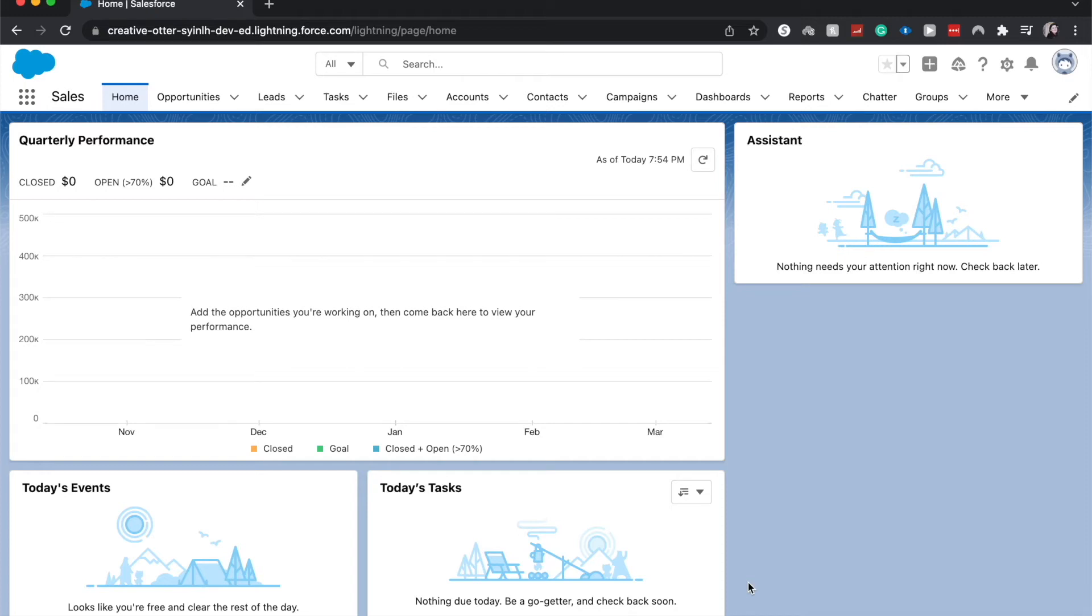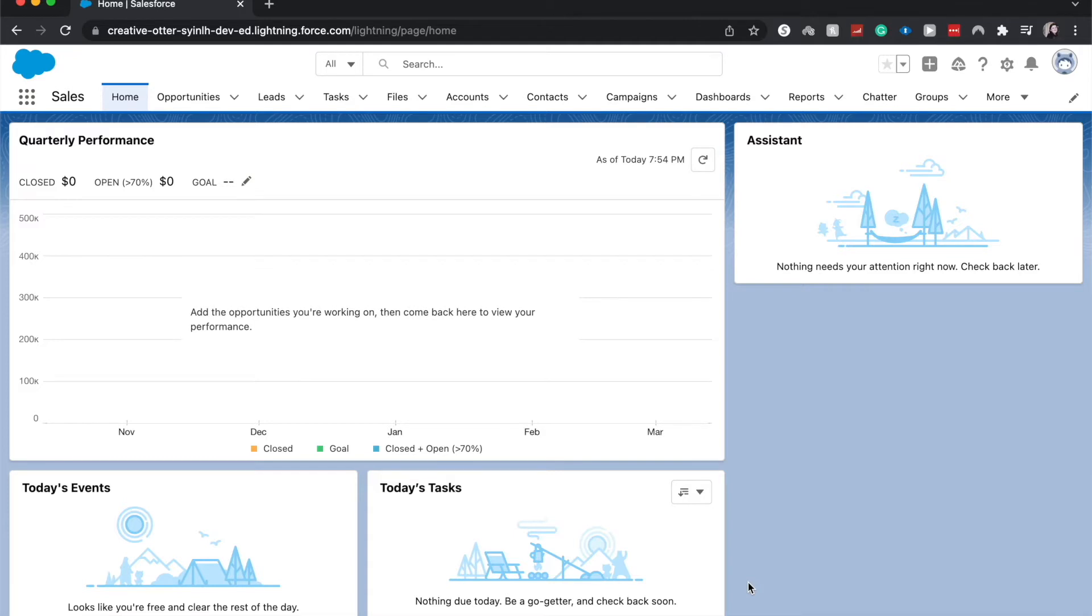Hey there, welcome back to my channel, or welcome if you are new here. My name is Emily and I do mostly Salesforce tutorials on my channel, but I do some other related software tutorials occasionally. Today we're going to be going over how to create a scatter plot component within a Salesforce dashboard.